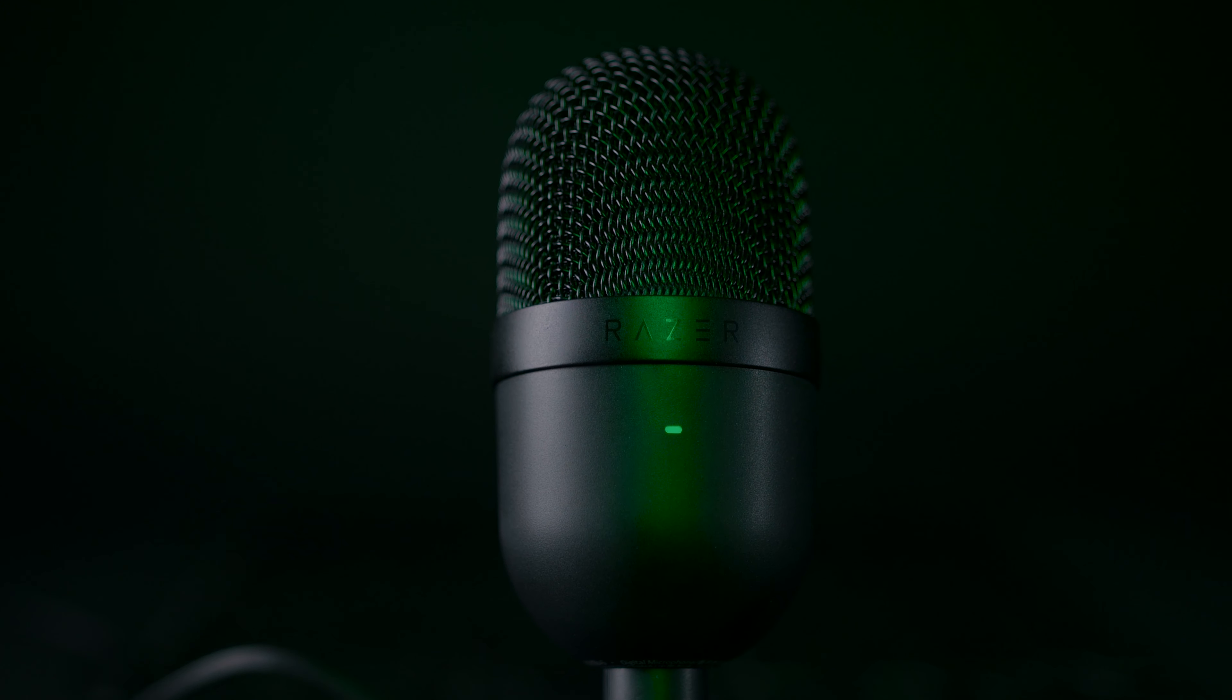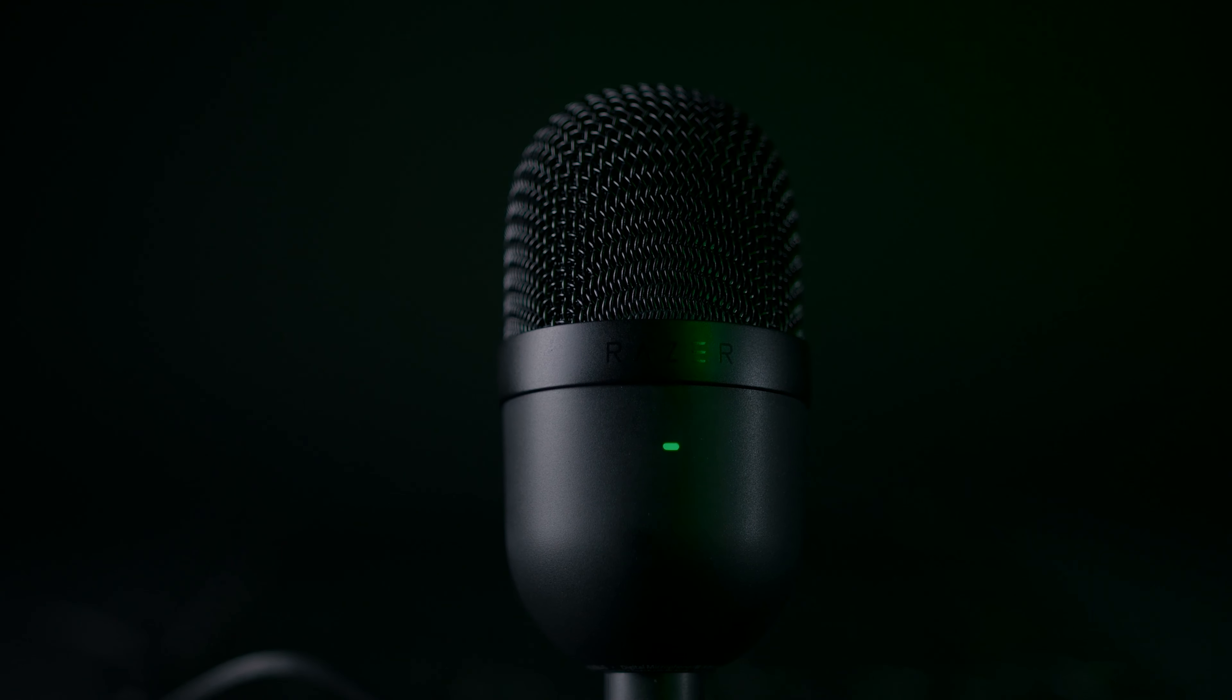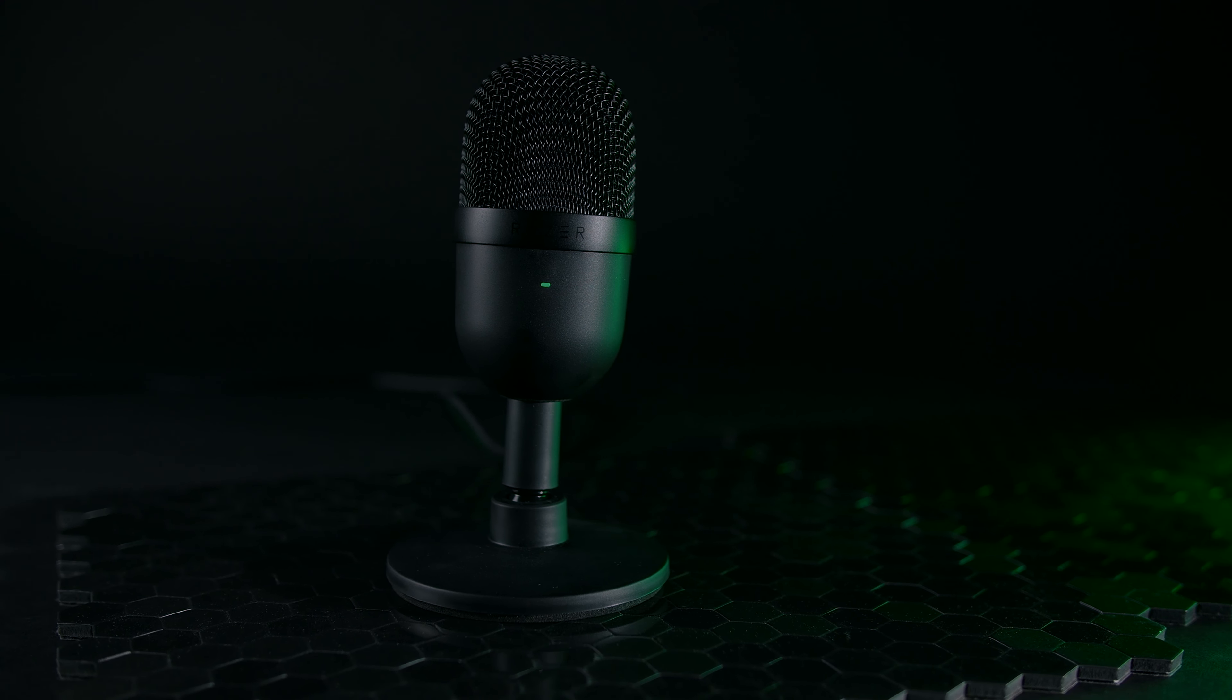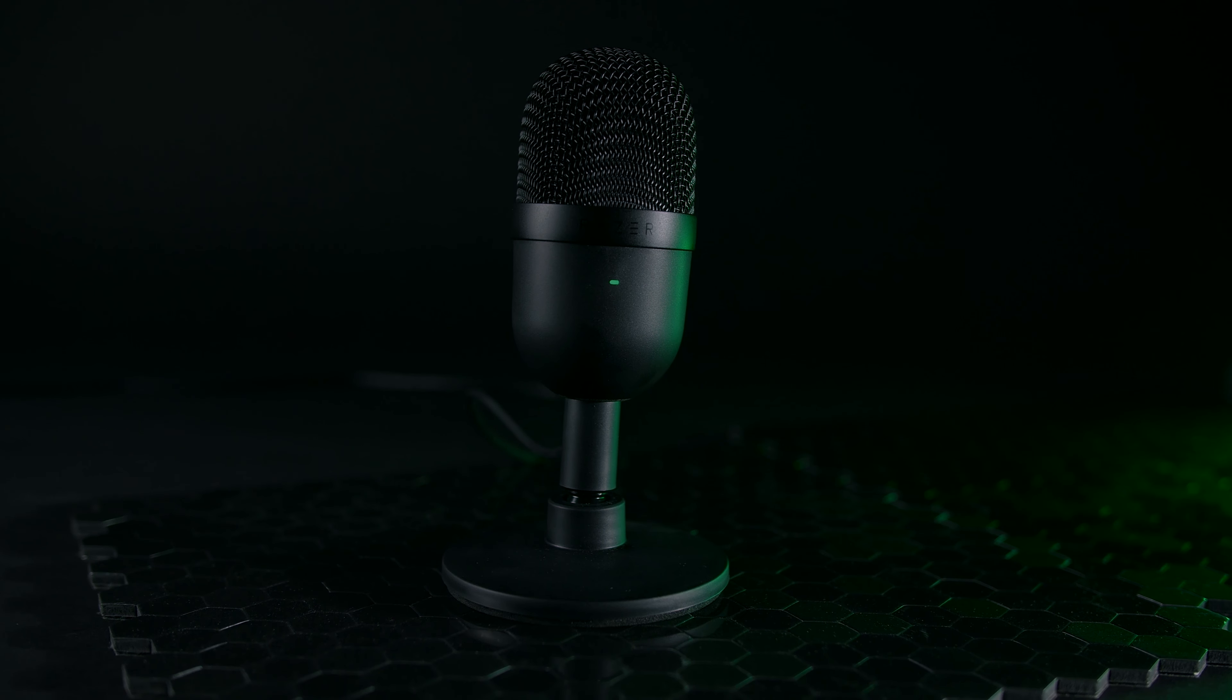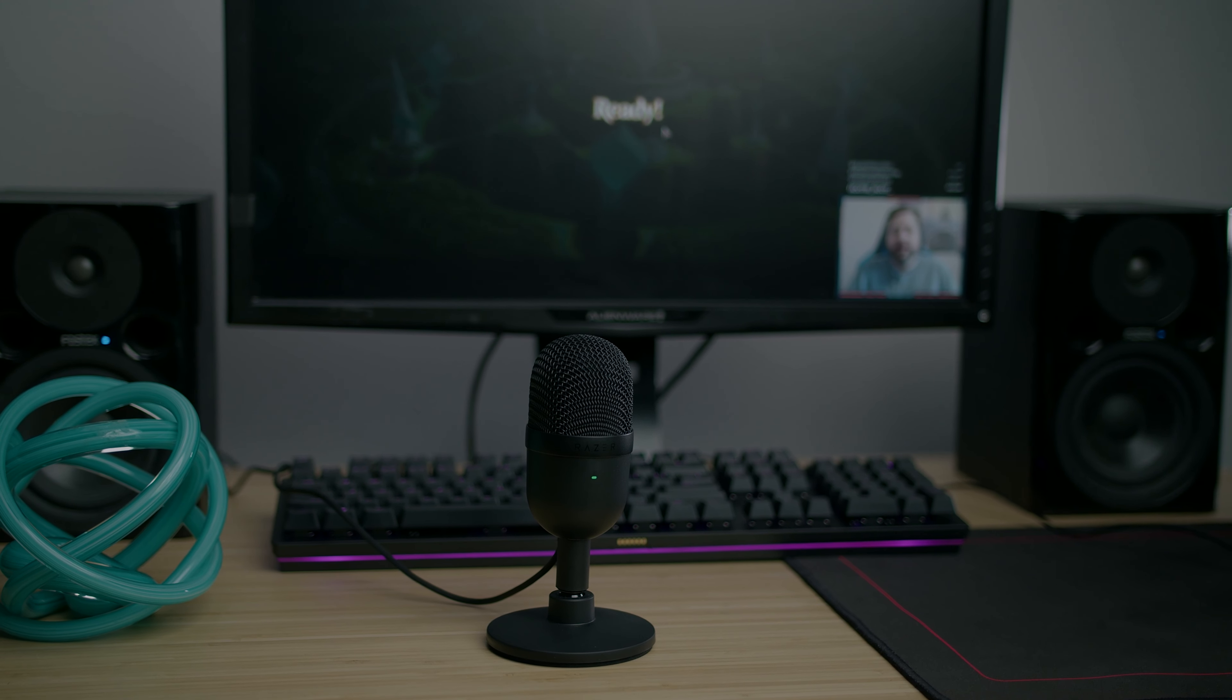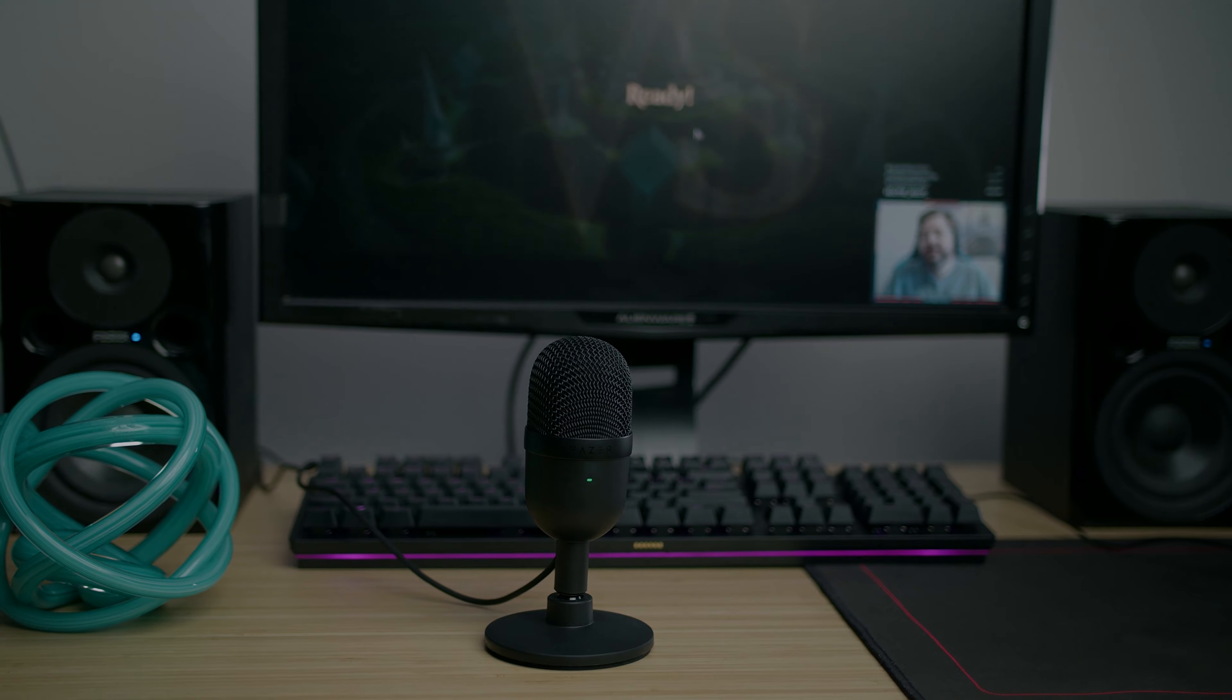It looks sleek, and according to Razer, it claims to be just as good as mics double its price. So does this mini-sized mic have a mini-sized performance, or is it the perfect affordable mic for you? And what's it actually like to use on a daily basis? Let's get into the video and find out.